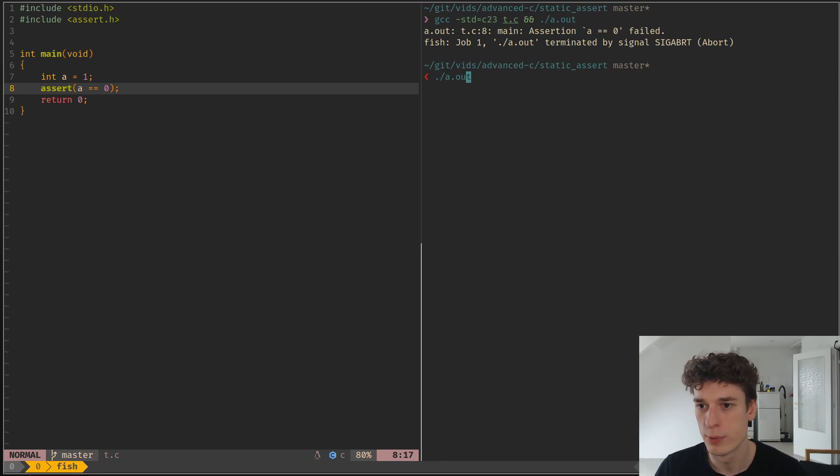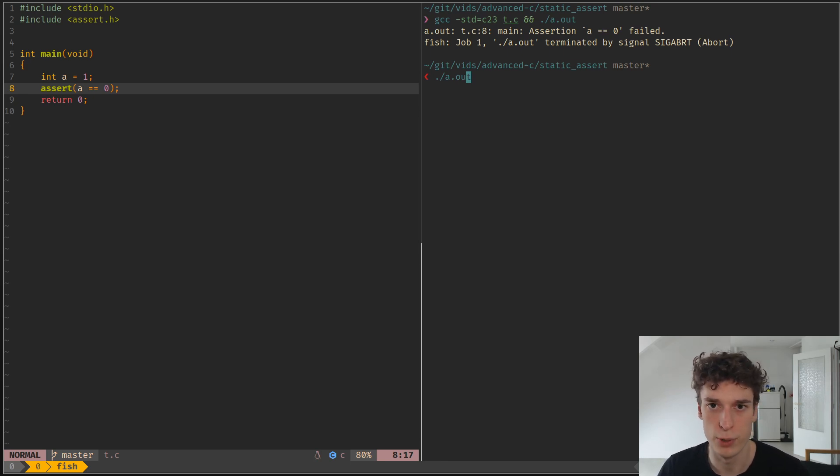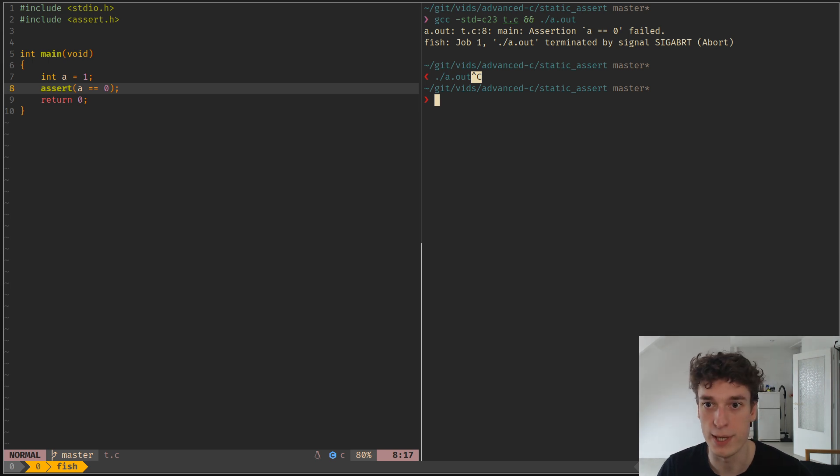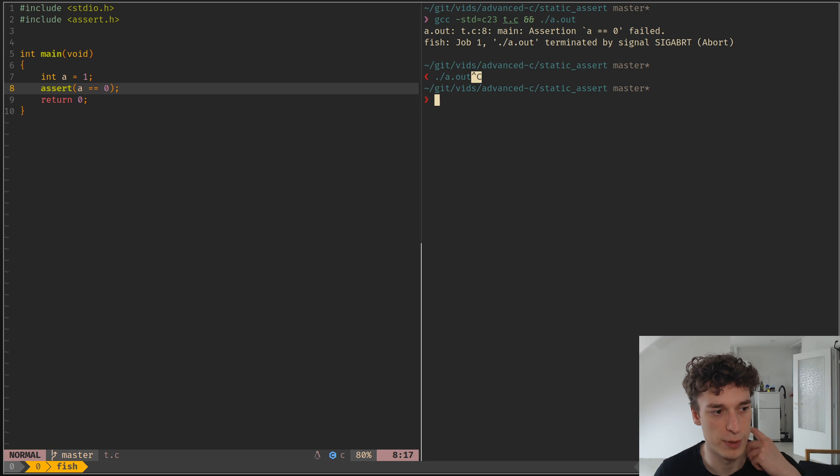Alright, in this one I wanted to quickly show something else that I discovered while looking at the C23 standard: the creation of a new keyword called static_assert, which also existed in C++ if I'm not mistaken a bit before.